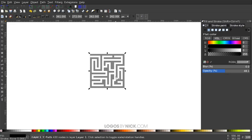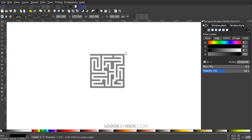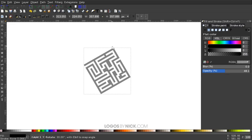Hold Ctrl and Shift and scale this down to a good medium size. Then click on it again to get the rotation handles, hold Ctrl, grab the corner arrow, and rotate counterclockwise until the corners are going vertically and horizontally.